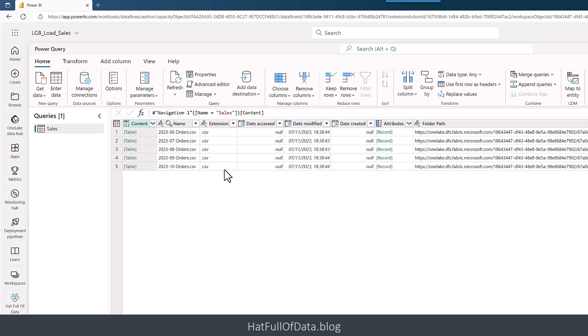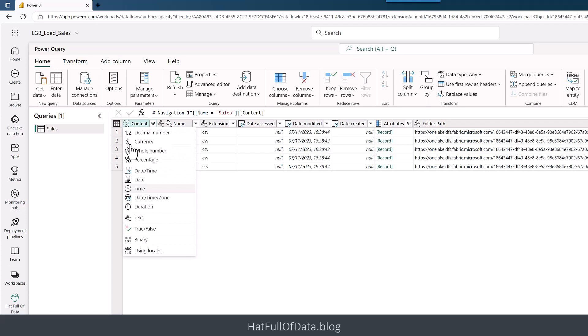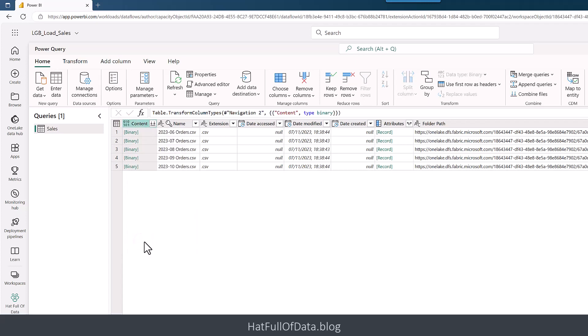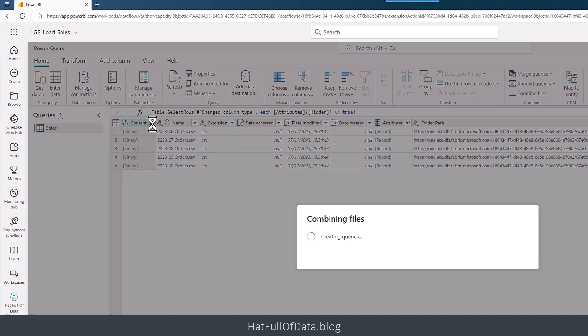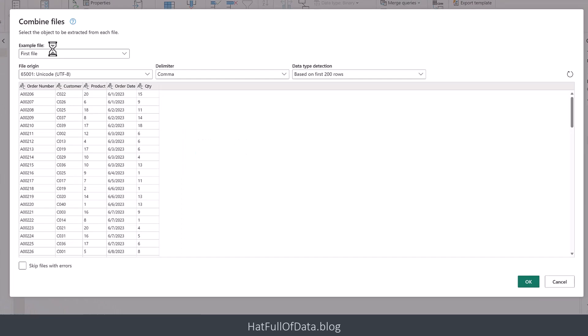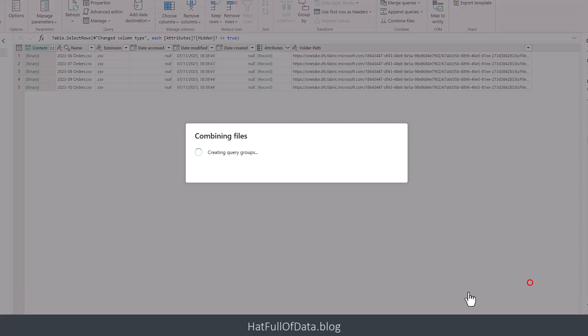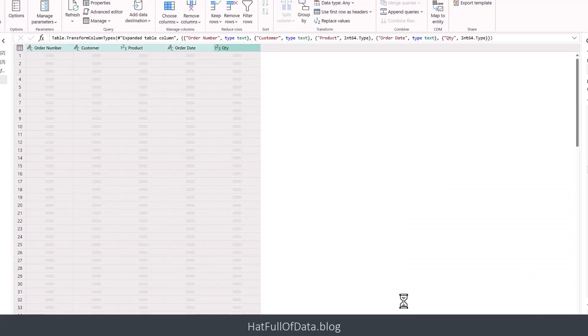Once that's started, we get a row for every file. There's the five files that I had in that folder. We can see we've got a content column. What we're going to do is change from table to binary. I'm going to pick that icon, and what that's doing behind the scenes is it's starting to build some queries and it's going to show me a file in a moment. Here we are, here's our first file showing what it's going to do with the columns. I'm going to click okay.